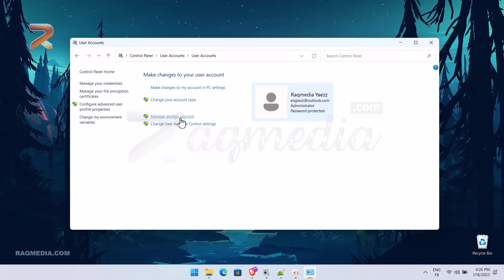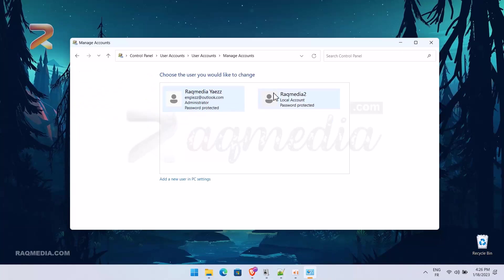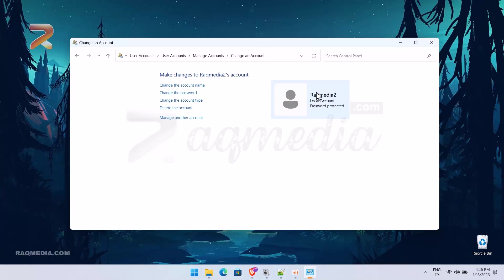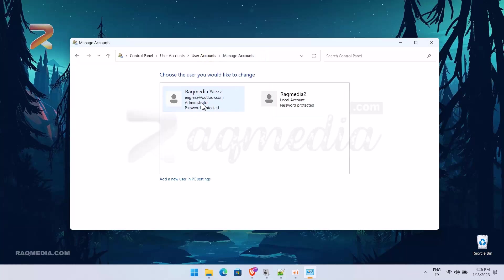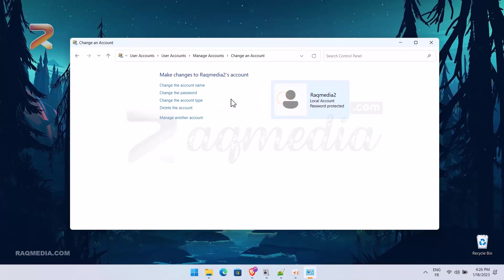Select the second option. Here you have all the users' features and here is our user account that we have created which is a local one. We want to make this the main one or the administrator. Next, we change the account type.